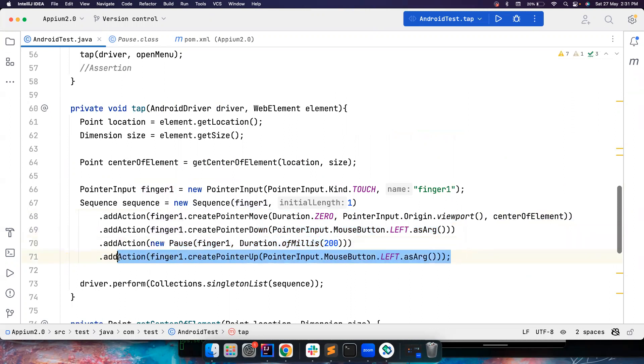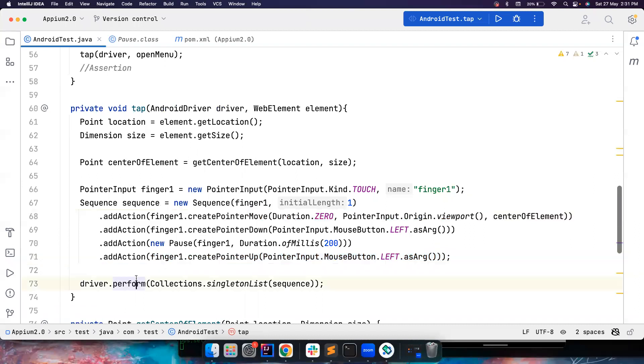And then we pressed our finger against the screen. We waited for 200 milliseconds. And then we basically lifted our finger from the screen. And then we completed the actions, right? So this is how we performed tap.